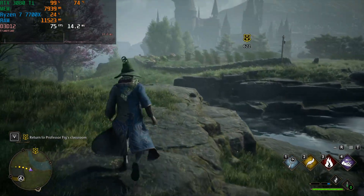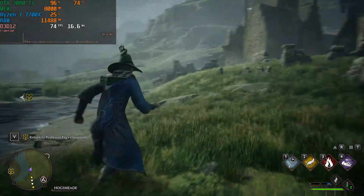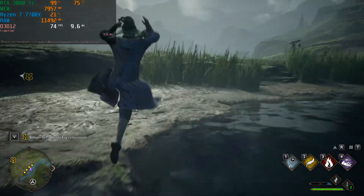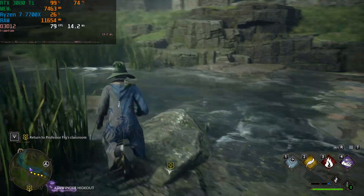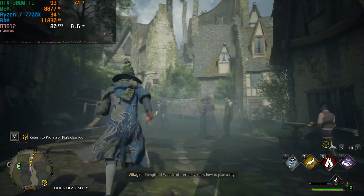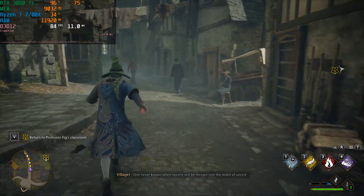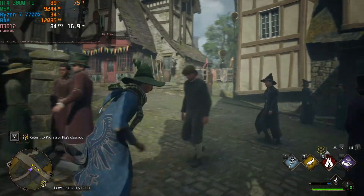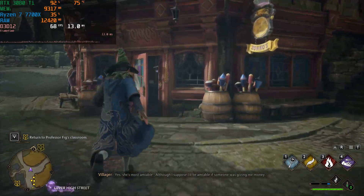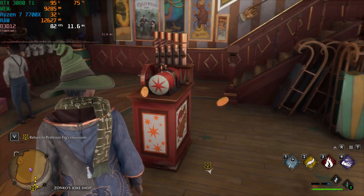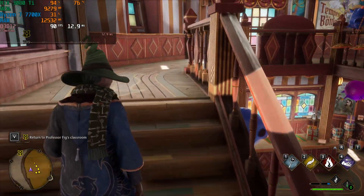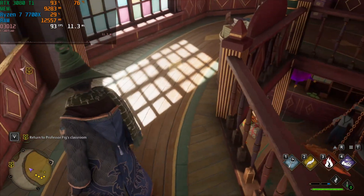This is the RTX 3080 Ti. Out in the field on Ultra at native resolution, running through Hogsmeade — this is how it looks. Performance is very similar. Going back indoors, the FPS looks good.